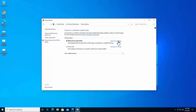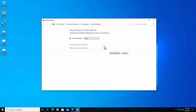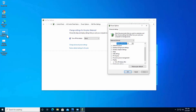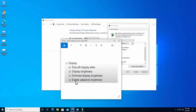Here you can see the default selected plan is Balanced. If you have the same, click 'Change plan settings.' If you have Power Saver selected, click there instead. From here, click on 'Change advanced power settings.' Once the Power Options window opens, scroll down to Display and click the plus icon to expand it.